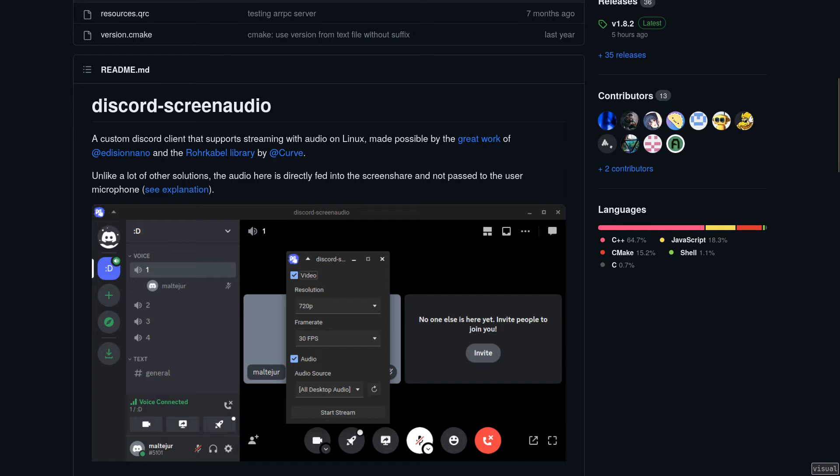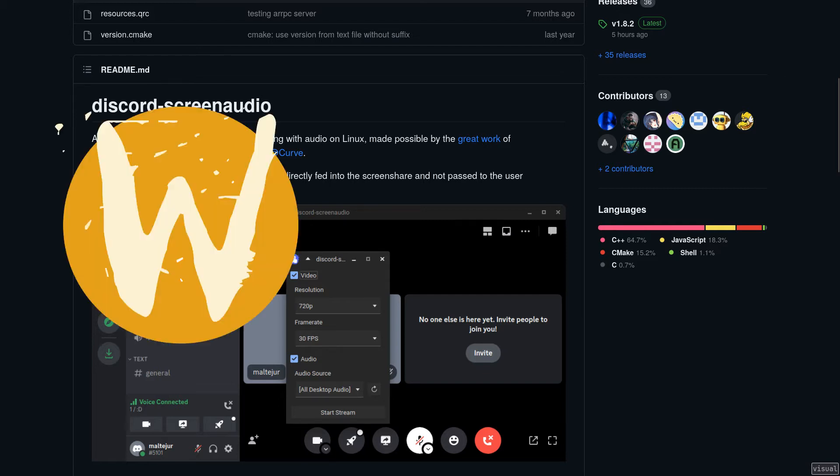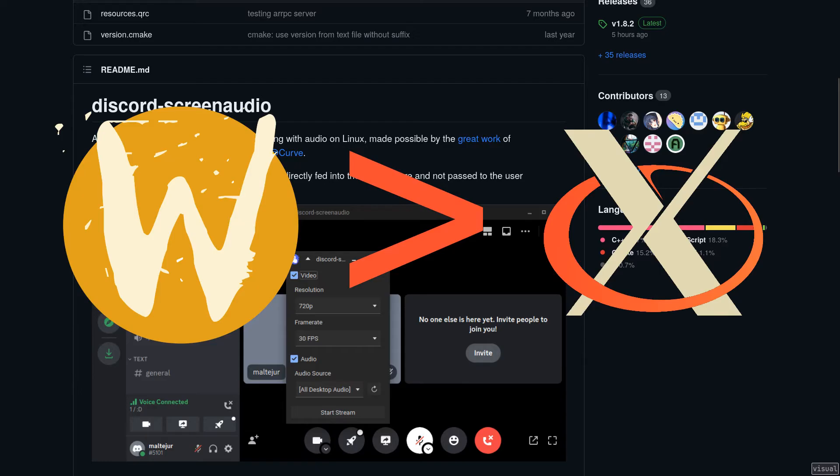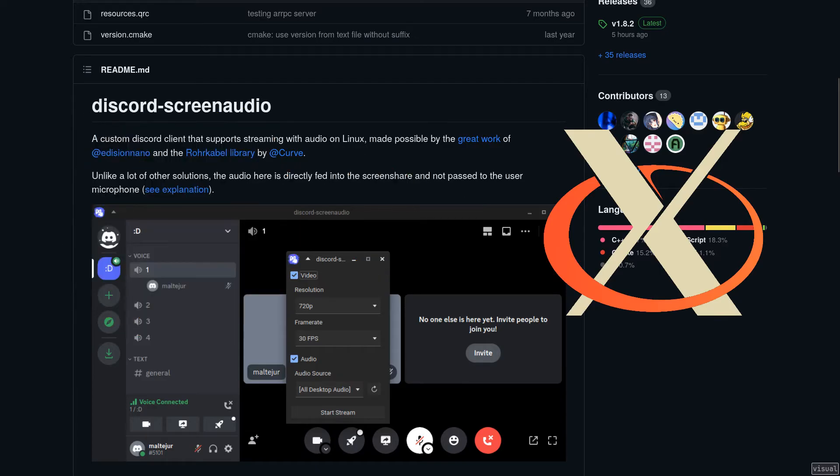What's even cooler is that it works perfectly on Weyland. And in fact, it works even better on Weyland than it does on Xorg, where it unfortunately can only share the primary screen.